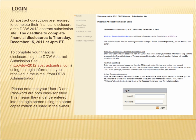The deadline to complete financial disclosures is Thursday, December 15, 2011 at 3 p.m. Eastern Standard Time. To complete your financial disclosure, log into the DDW Abstract Submission site and use the login information you received in the email provided by DDW Administration. Please note that your user ID and password are both case sensitive, meaning they must be entered using the same capitalization as listed in the email.